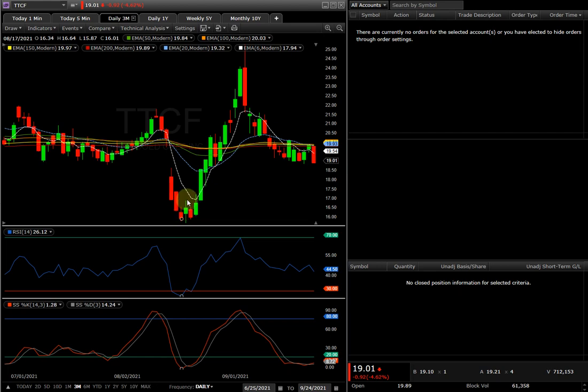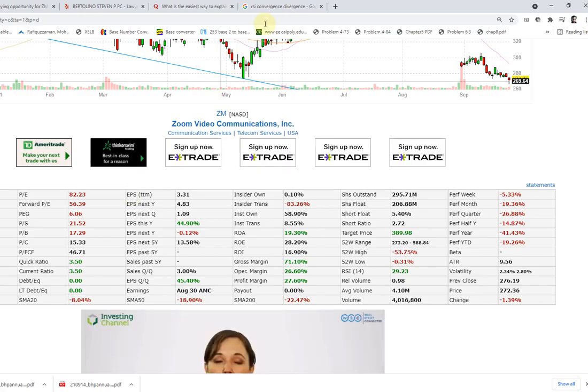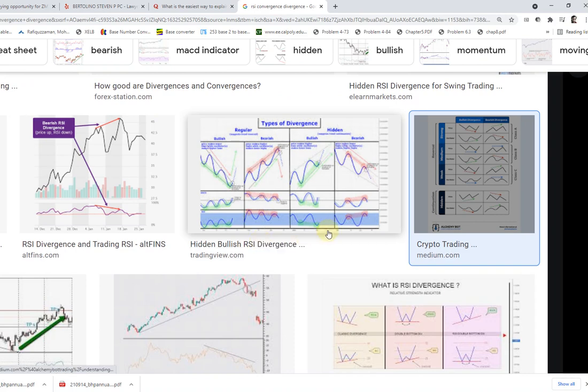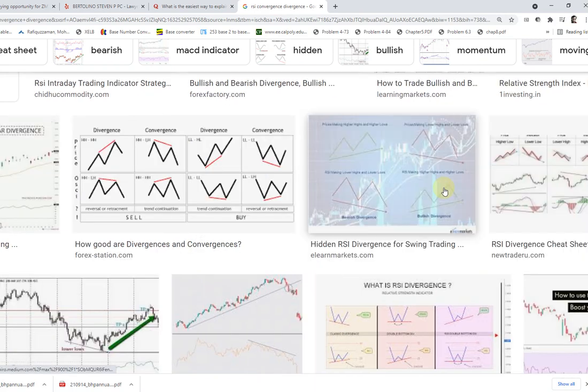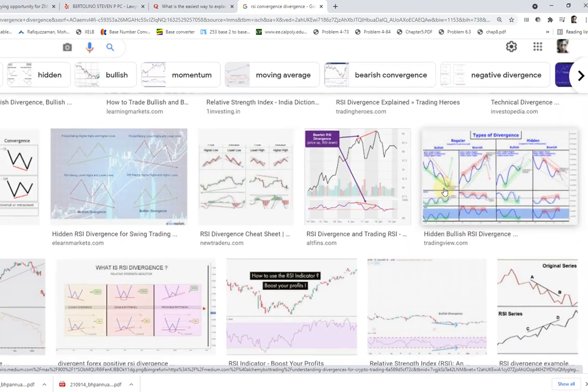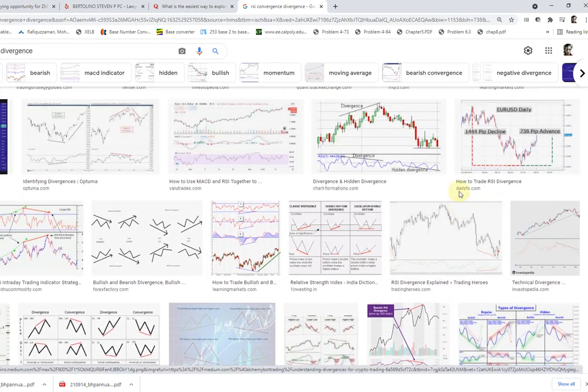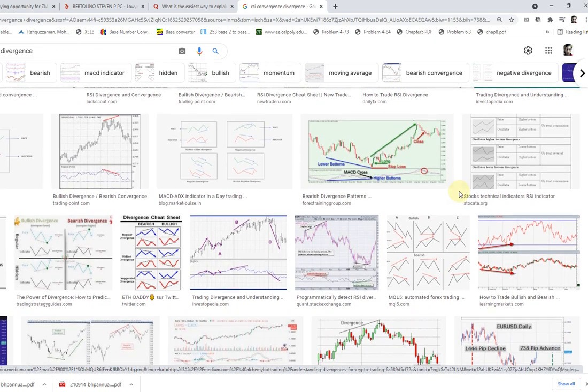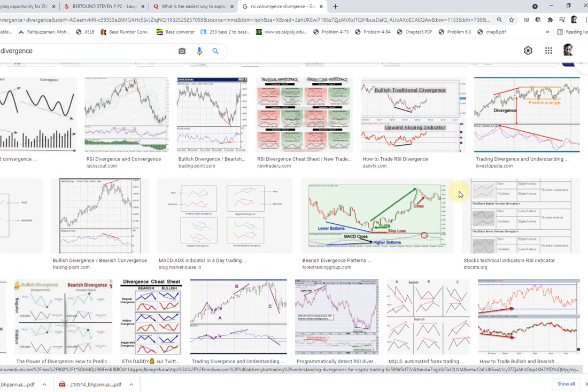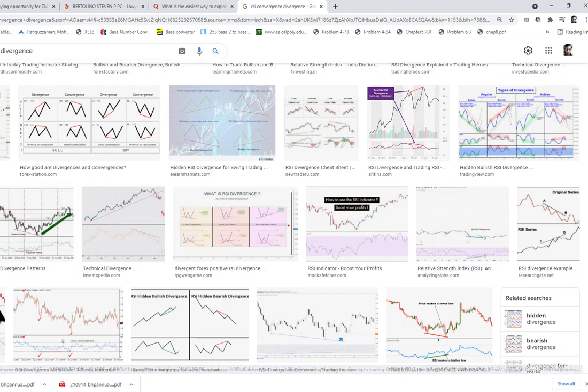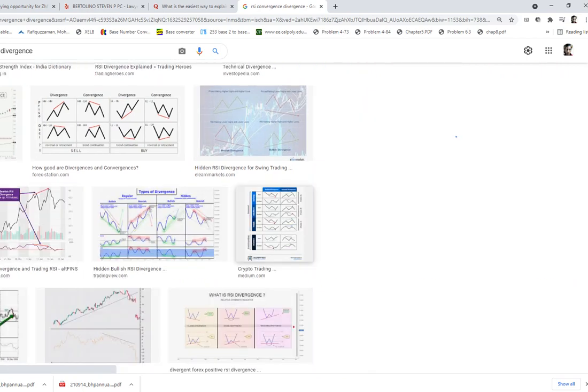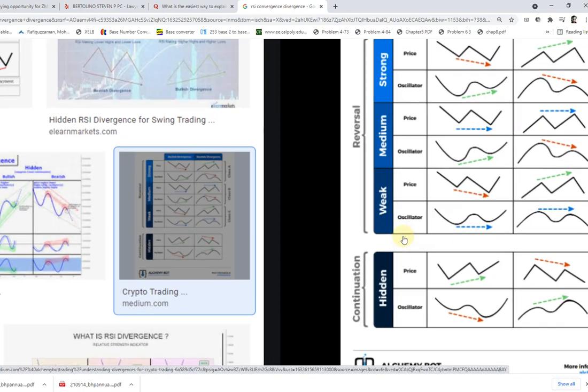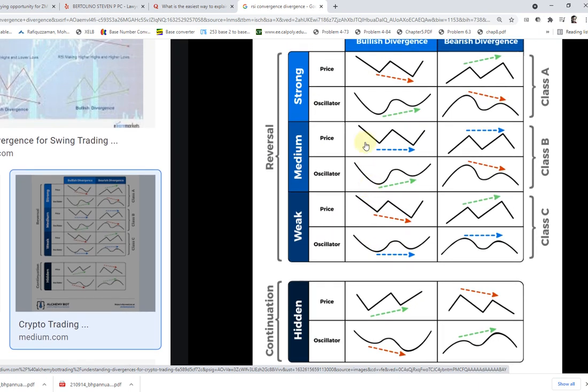So this right here is divergence right here. So you don't know, if you don't know what that is, it's right here. It's a hidden divergence. So let me zoom out to have a better picture.